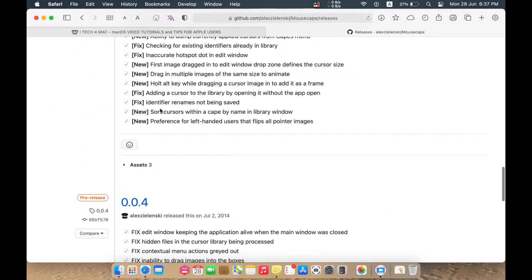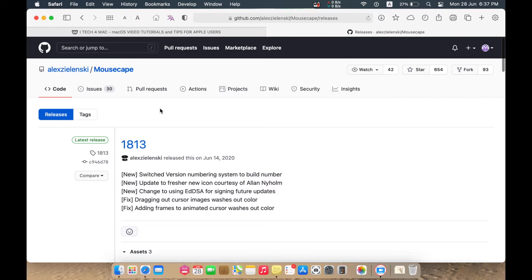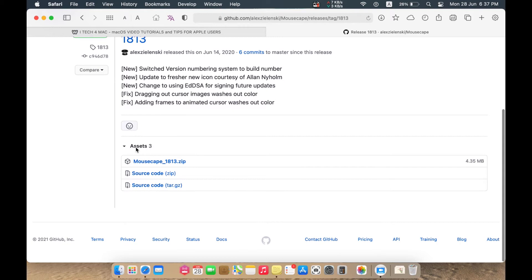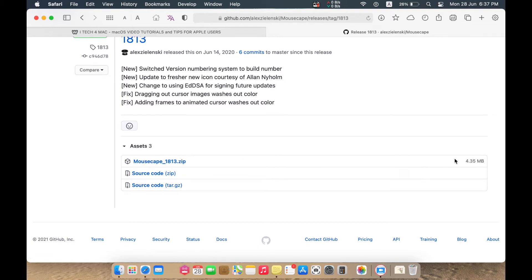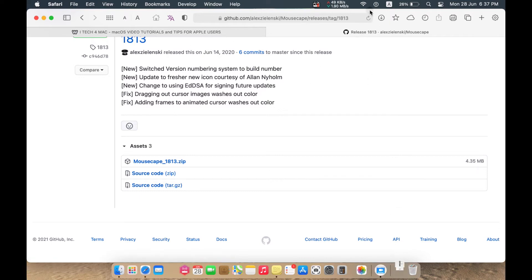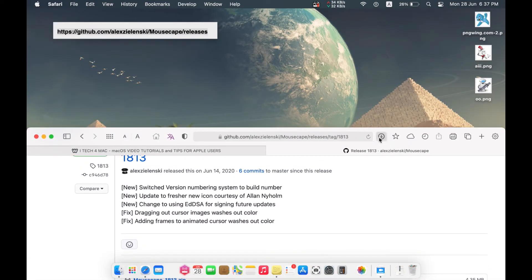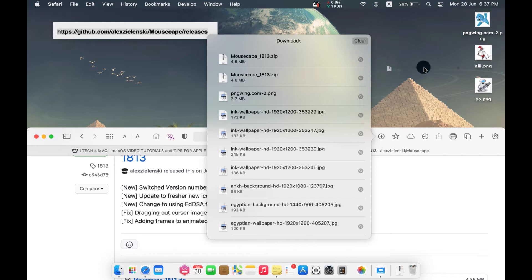You will go to this page, which includes all the versions of this application. Just by pressing this number you will get to the download page. Download the app called Mousecape — it's a small application, just 4.5 megabytes. Download it and unzip the app.